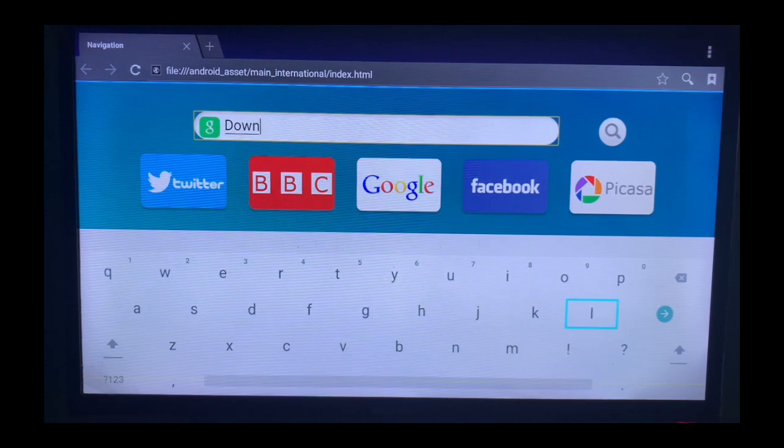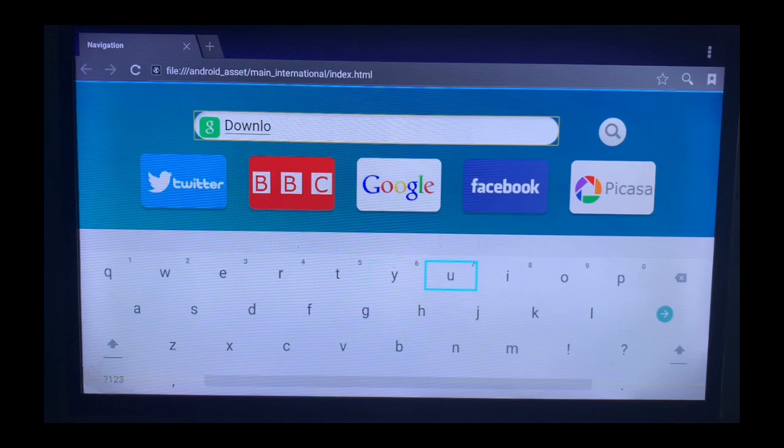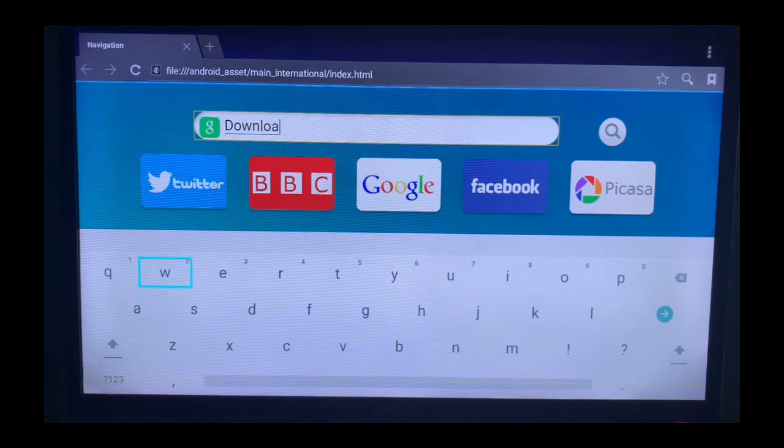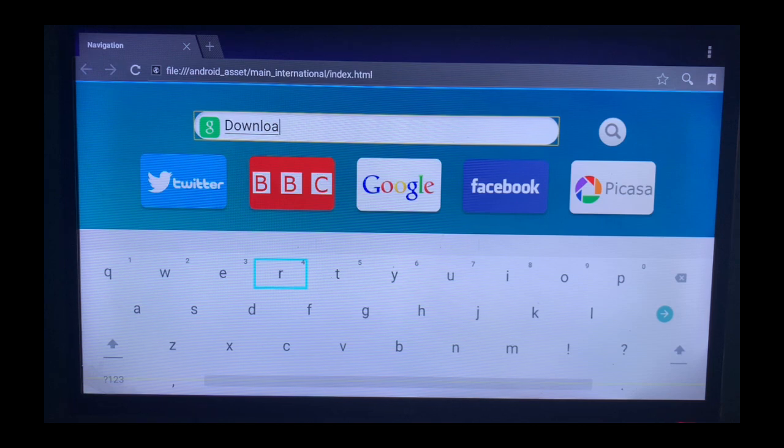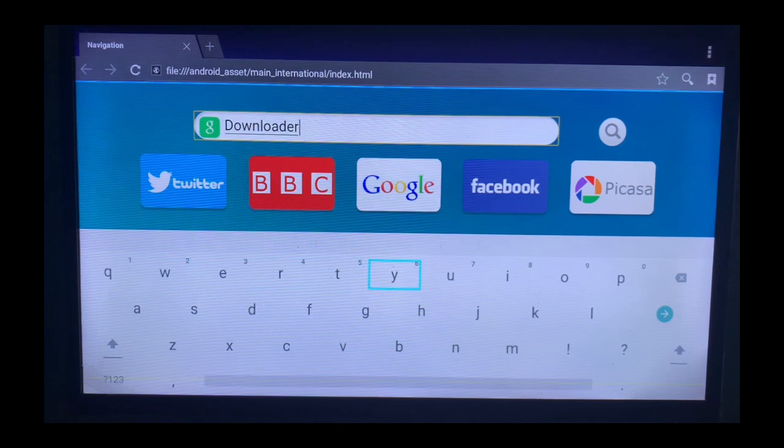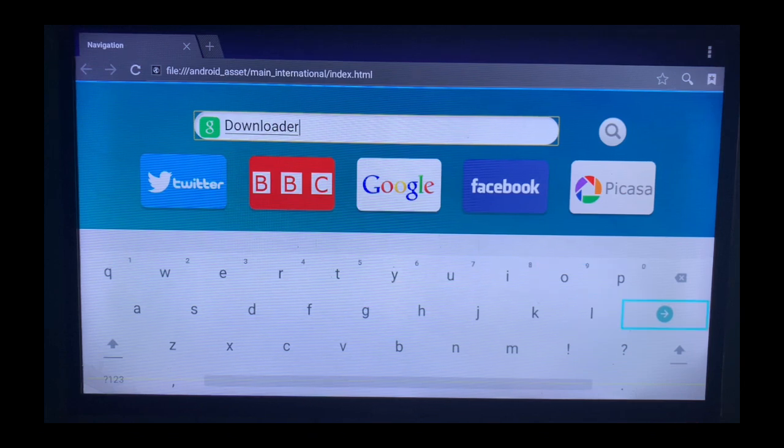So this is how to install the application to your Smart TV. Now if you find this video useful, please do not forget to subscribe to this YouTube channel. So after typing the application name in the search bar...